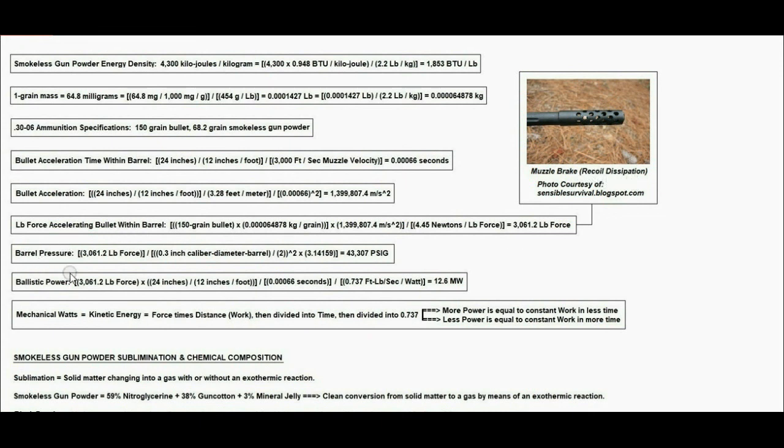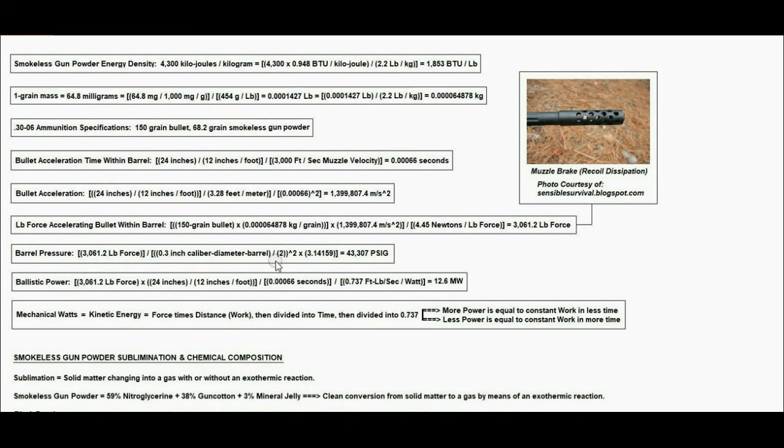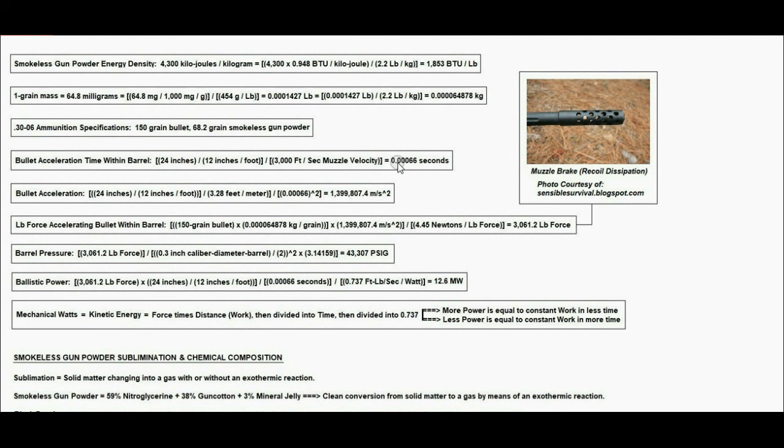Next, we have the barrel pressure force divided by cross-sectional area. The caliber is the bullet diameter: 0.3 inch diameter divided by 2 for radius, squared times pi, is the cross-sectional area in square inches. We take the 3,061.2 pounds force divided by cross-sectional area in square inches to yield 43,307 pounds per square inch gauge pressure over a time period of 0.00066 seconds.